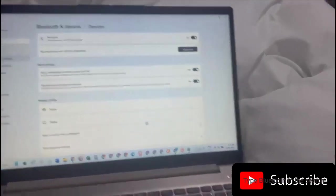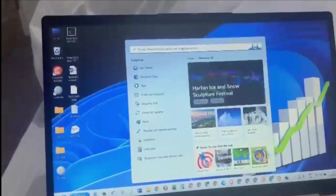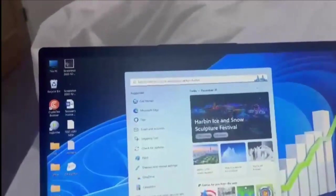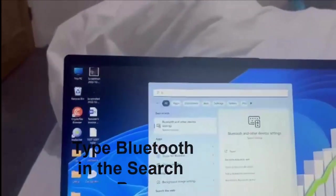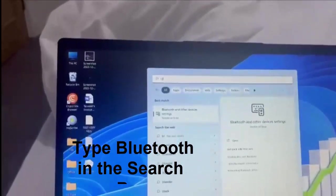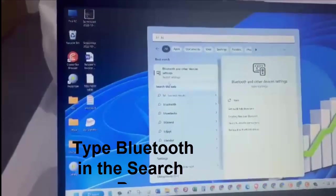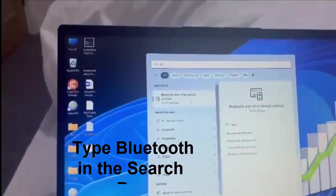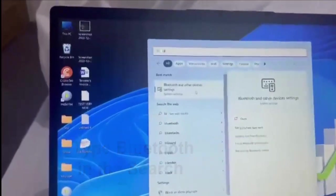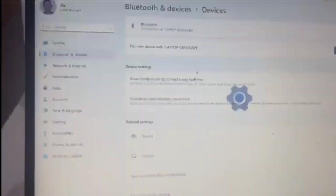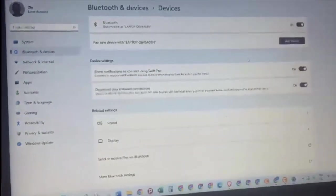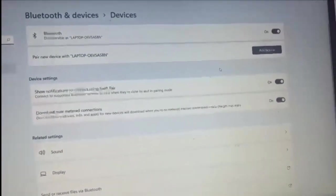Go to your computer, to the search, and type in Bluetooth. As soon as you type B-L, it will show you Bluetooth and other device settings. Just click on this and it takes you to this page.